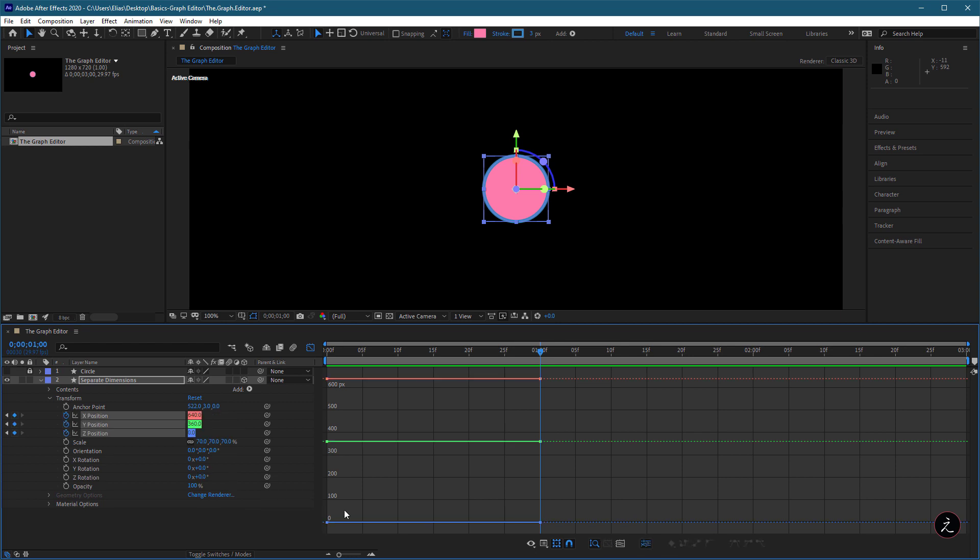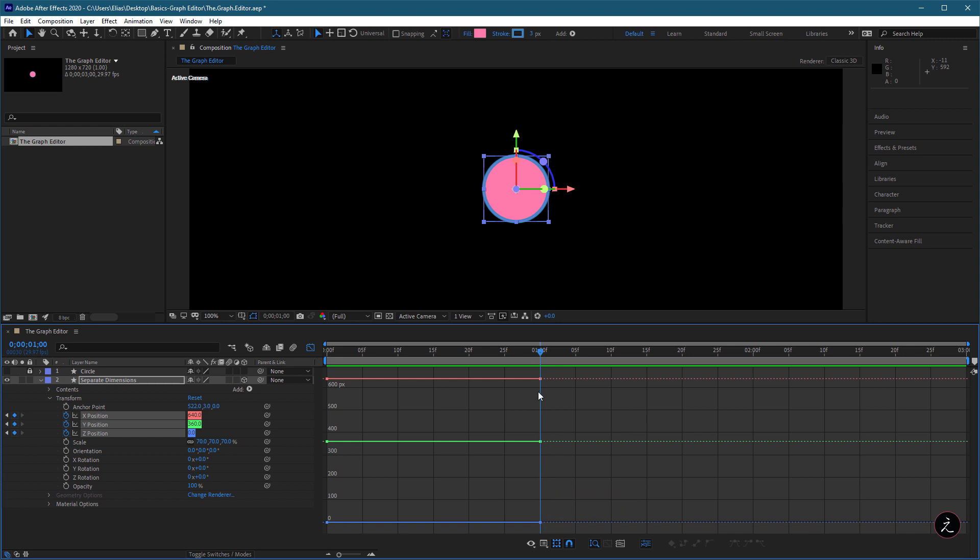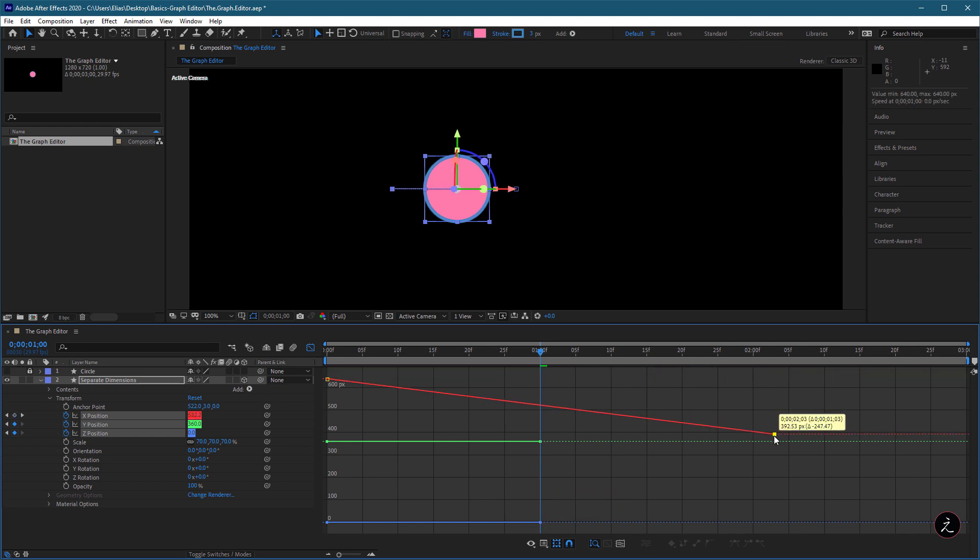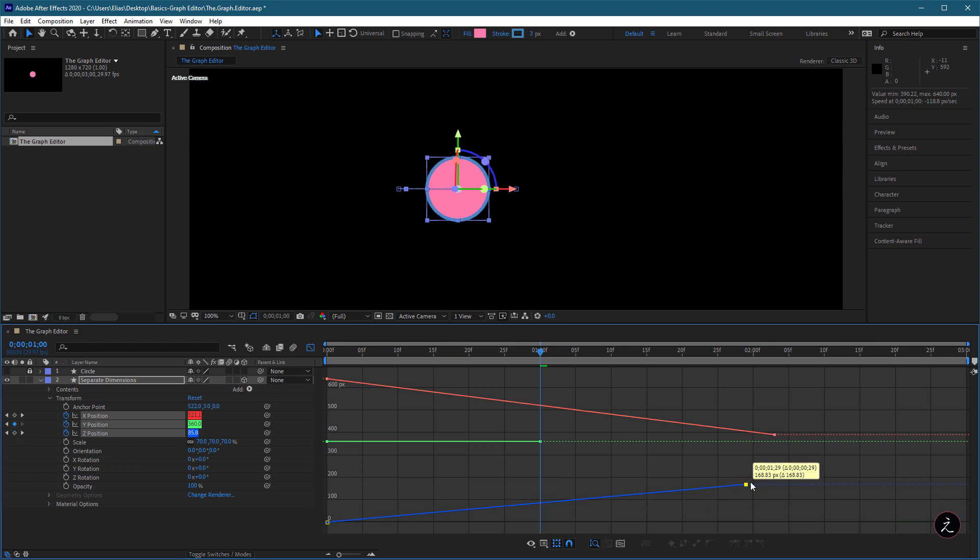That separates components of the Position property into individual properties for the X position, the Y position, and the Z position, so we can modify or animate each of these values independently.